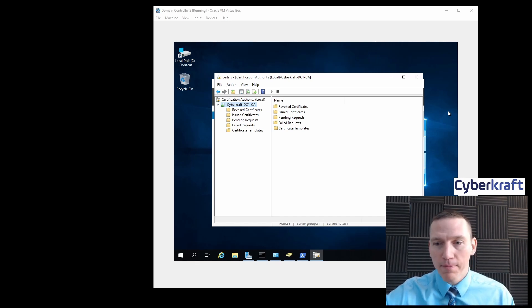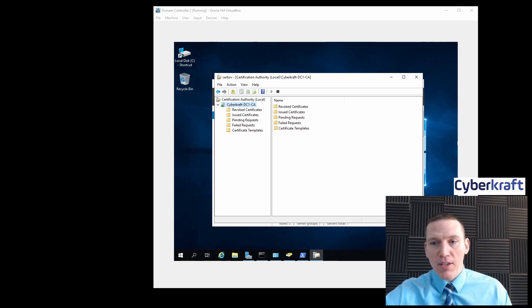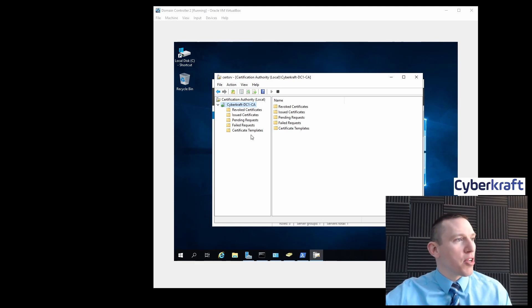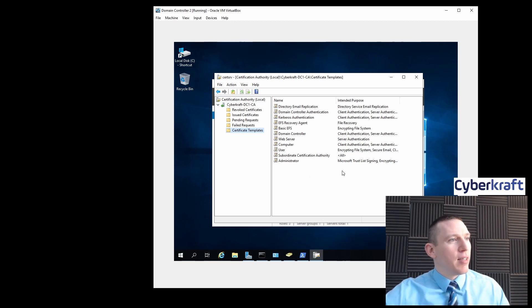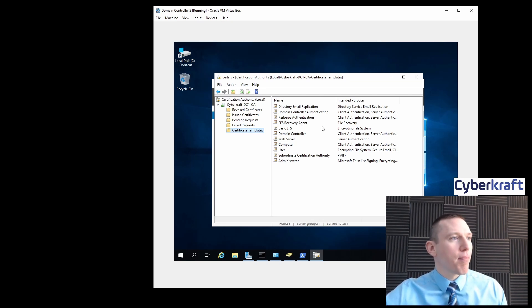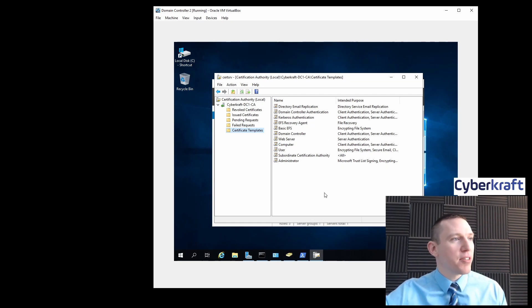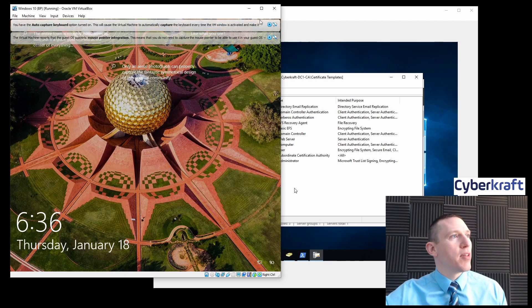Our archive right now is Cybercraft DC1 CA, and what we're going to do is create a certificate template. There are a couple of different templates we can set up — Kerberos authentication, email, server authentication for our web servers, different client authentications for different computers. So if you want to set up a certificate for our Windows 10 device, we can do that.